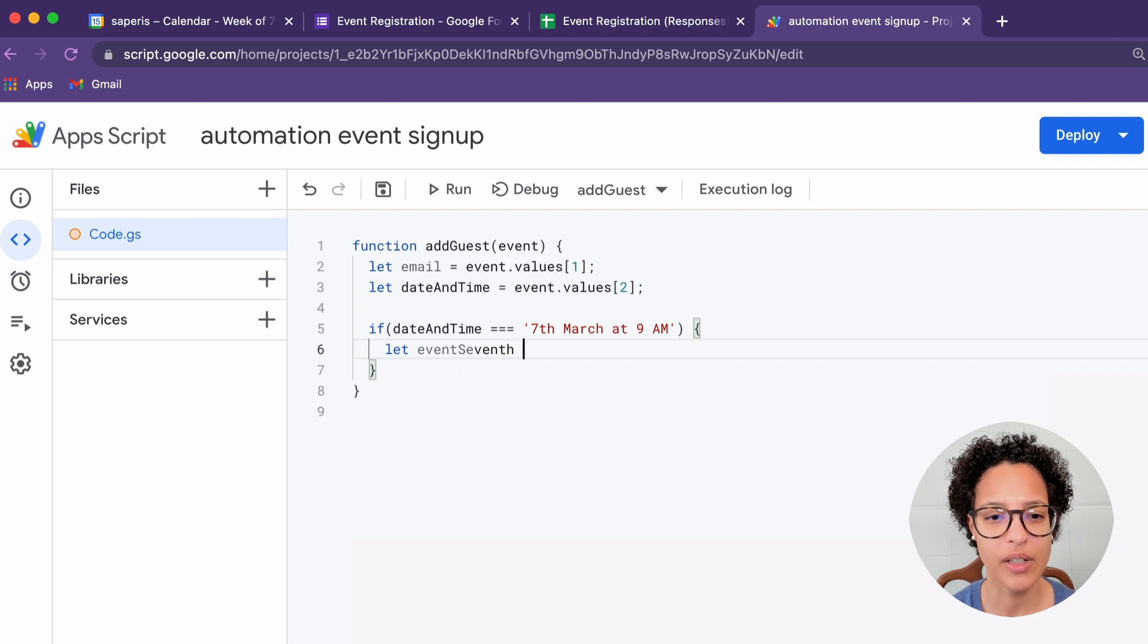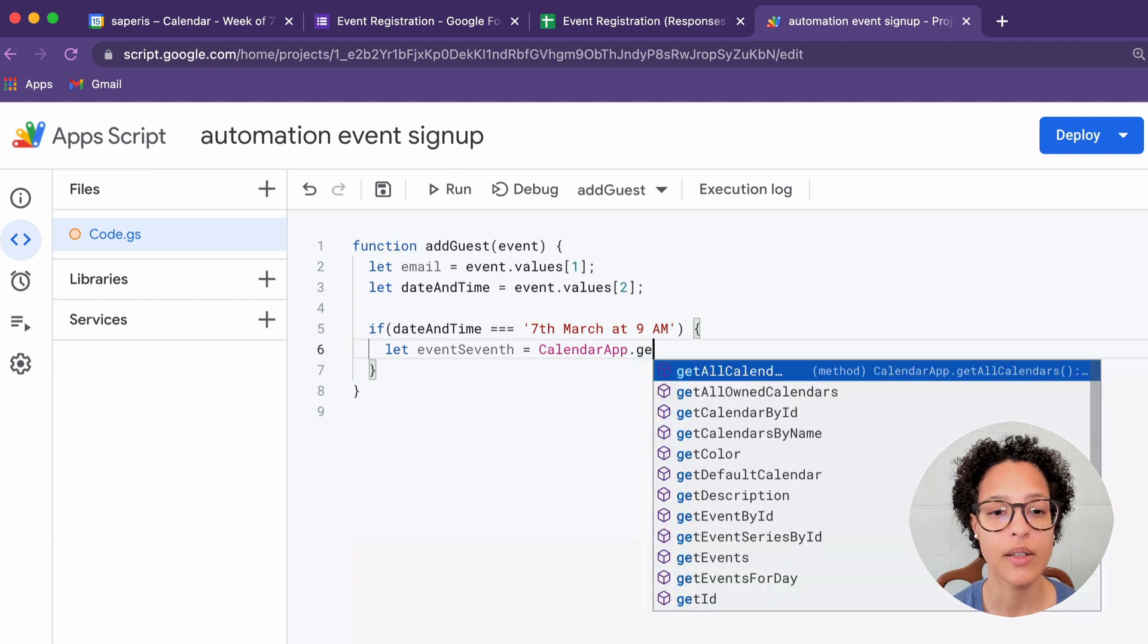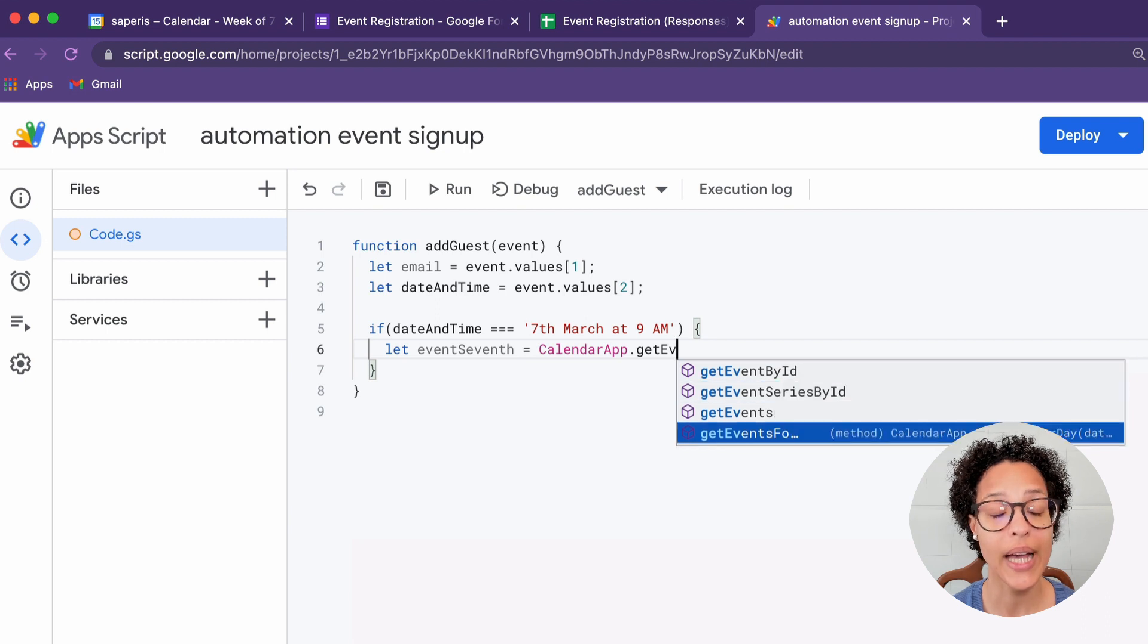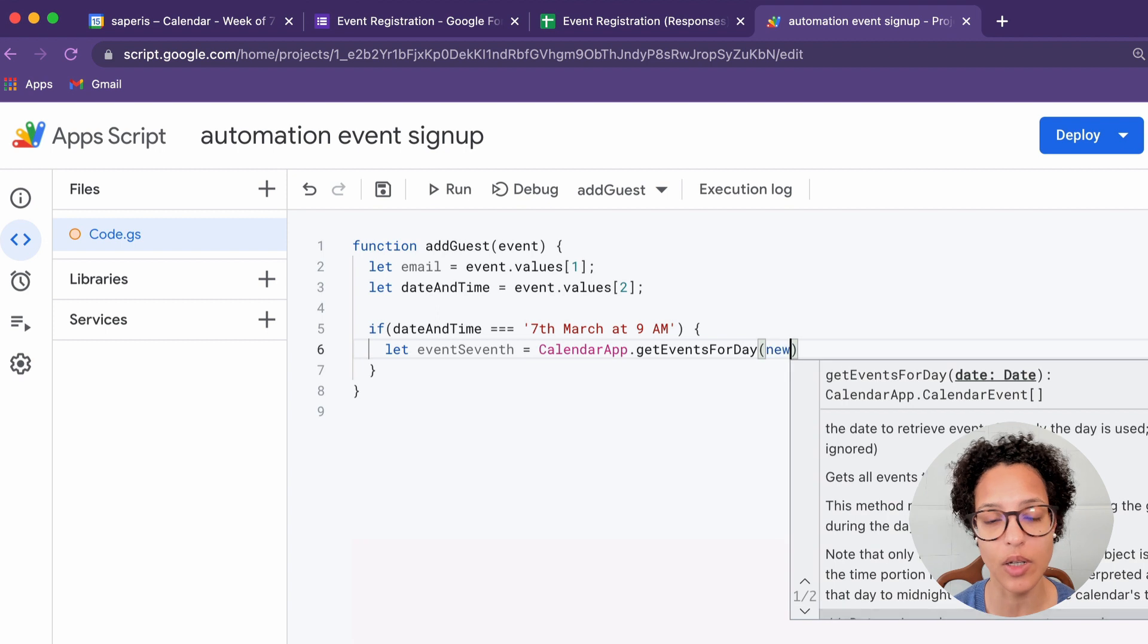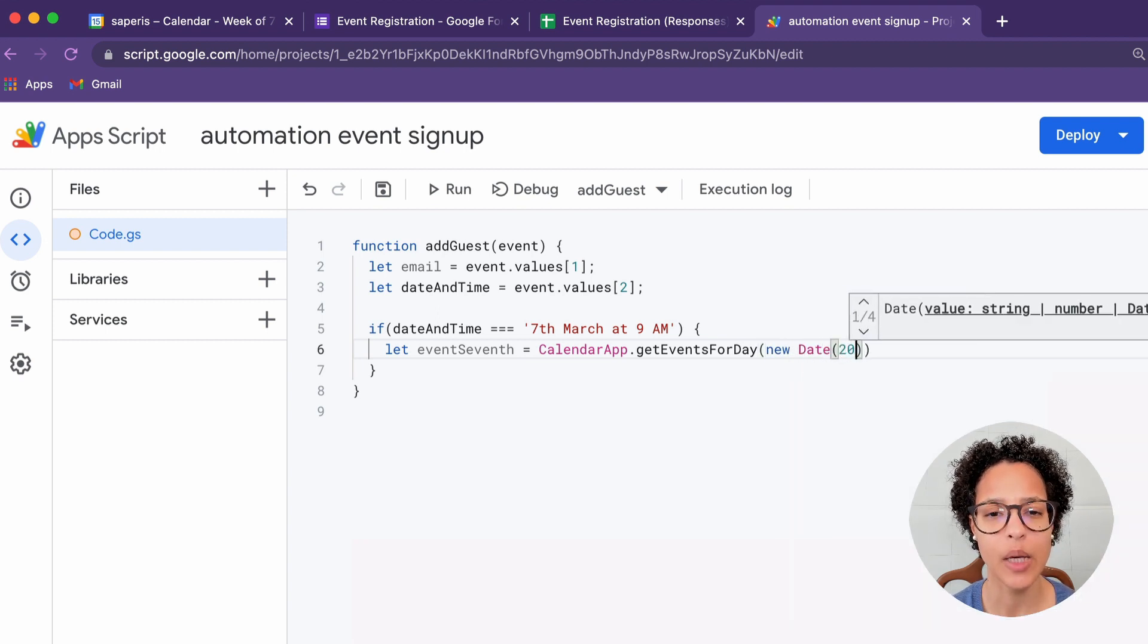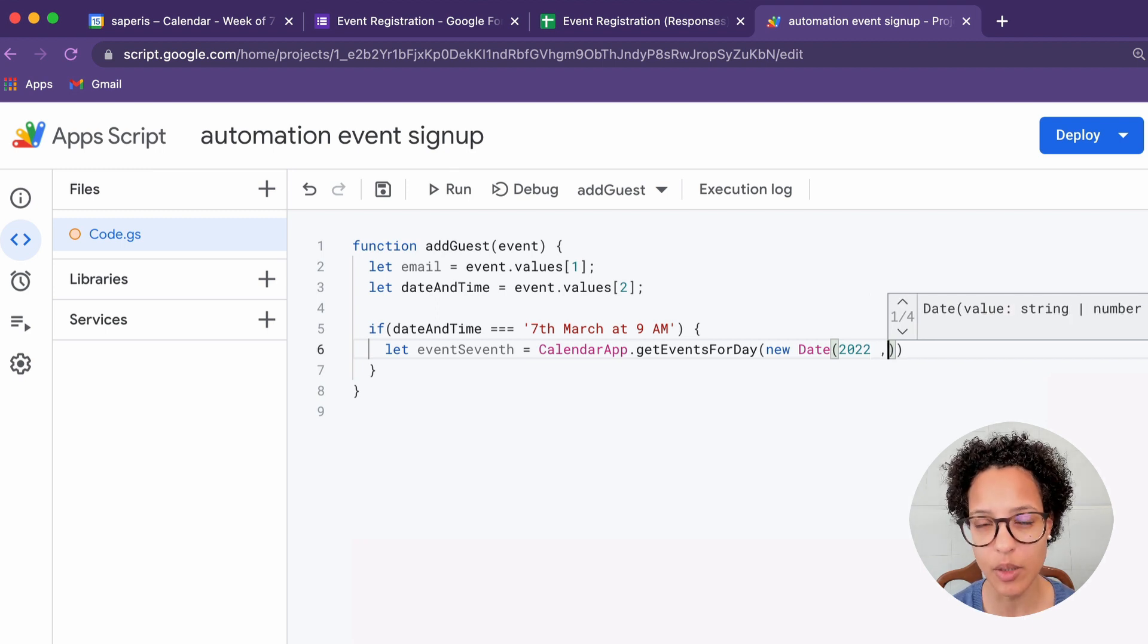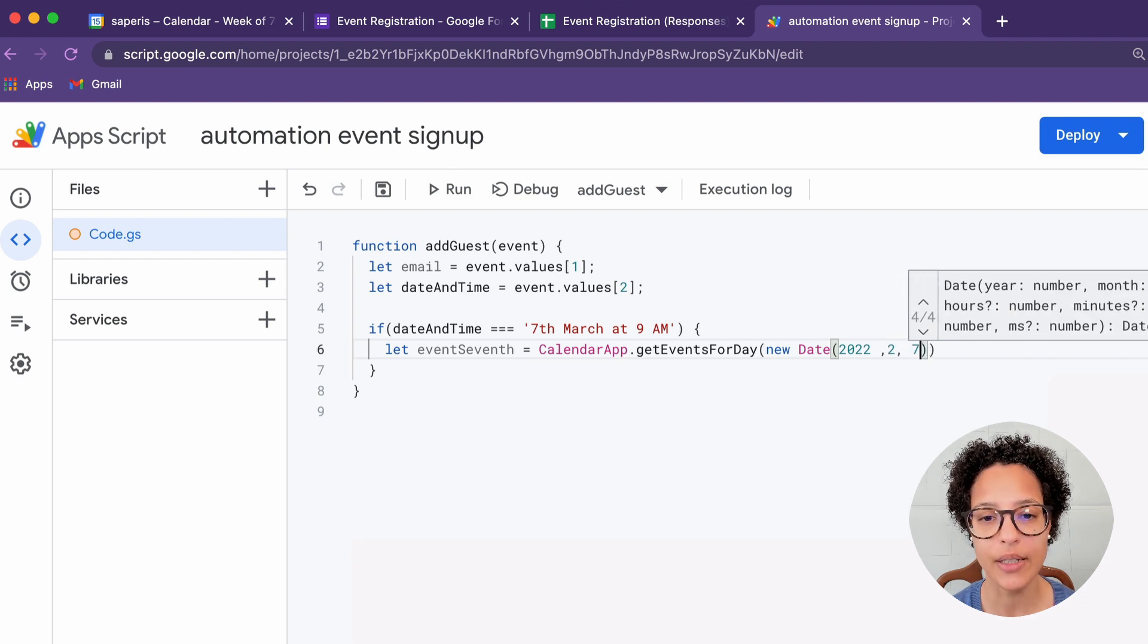So if the person chose the 7th of March, we'll do the following. We'll create a variable called event7th and we'll head over to the calendar app and get events for date. So keep in mind, this is Jane's calendar and we want to search for the specific calendar event. Now to make sure that the date is in the format that we need to be able to search, I'm using the new date constructor here.